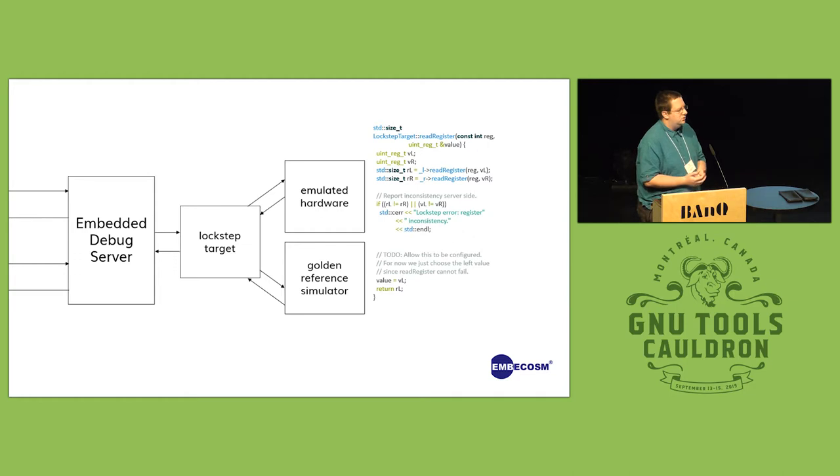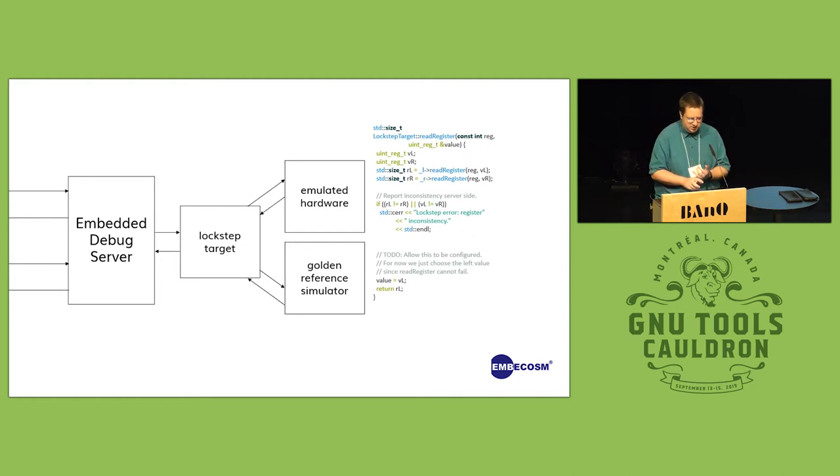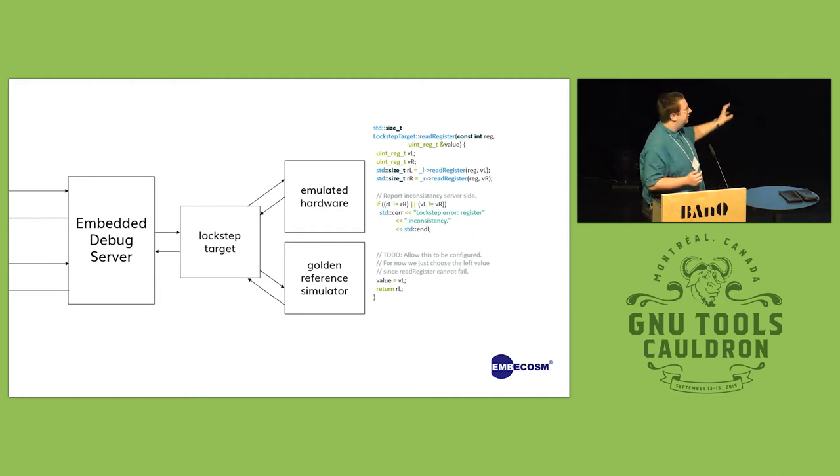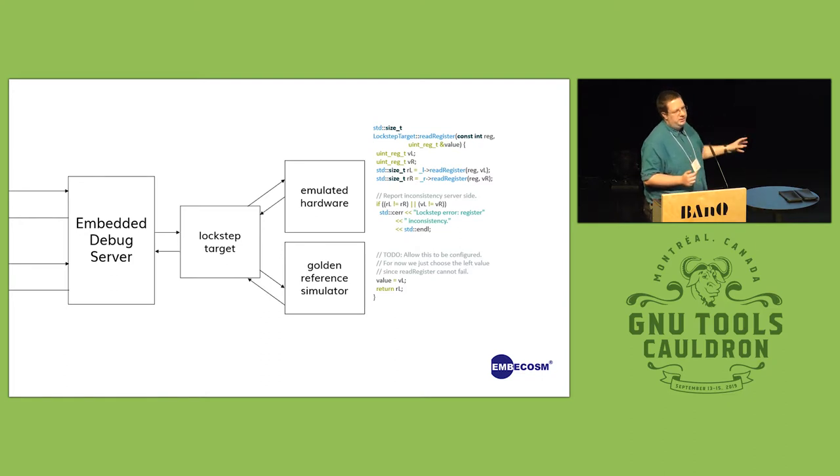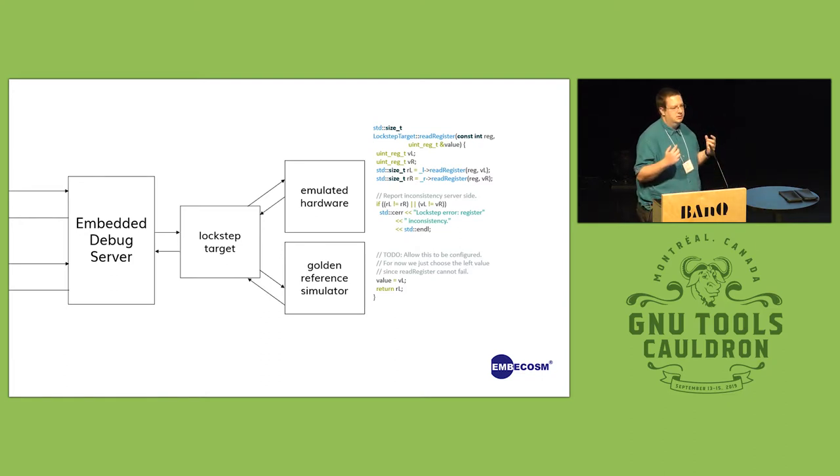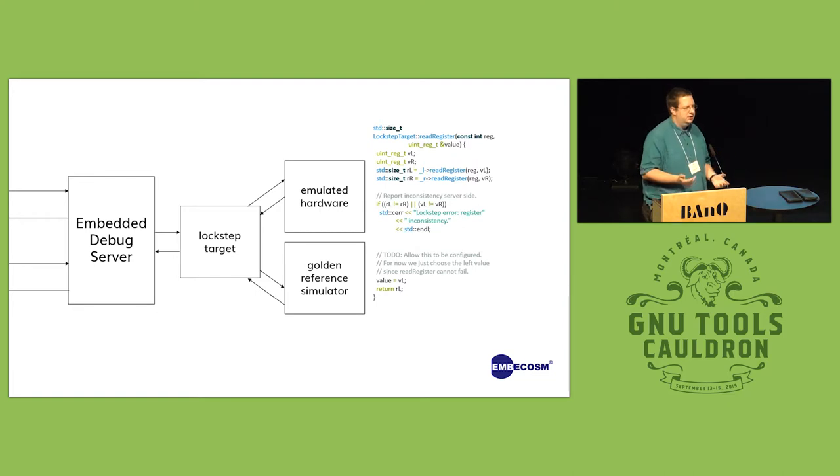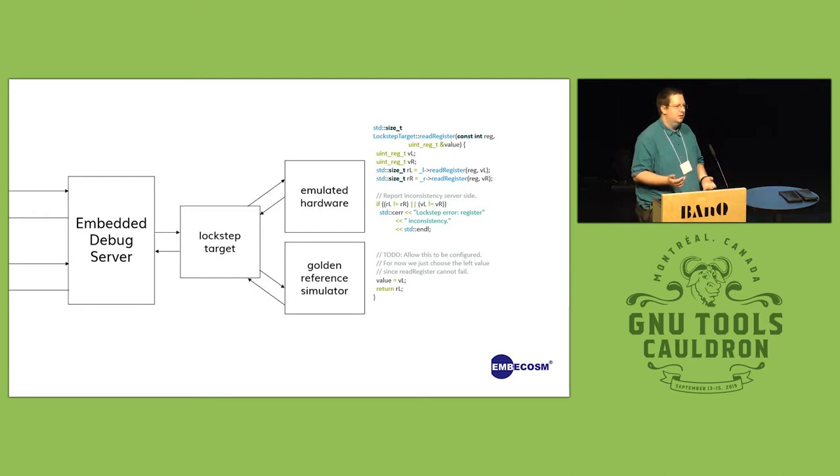Now because all that was needed is to implement this one class, we've implemented this implementation which just allows you to glue two implementations into it, and everything that is asked for is compared to check that they remain in sync.